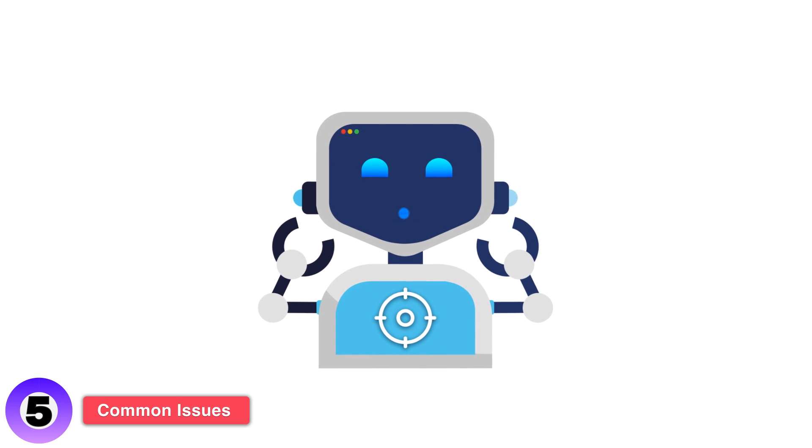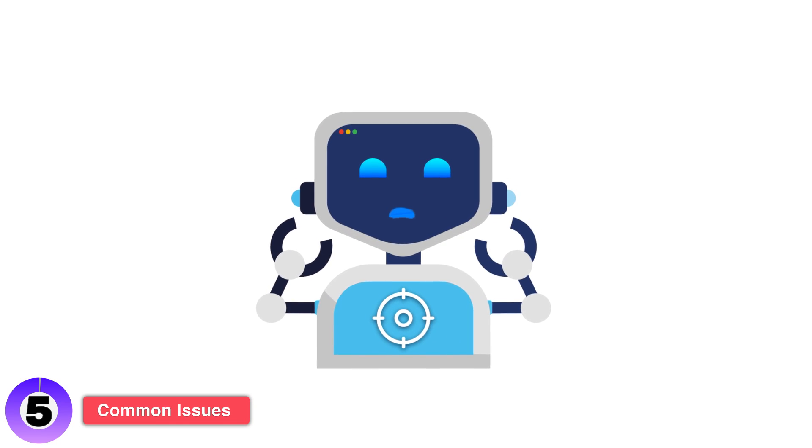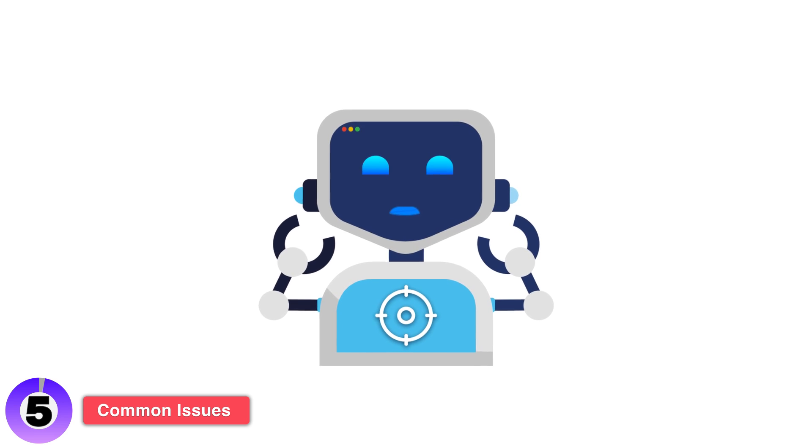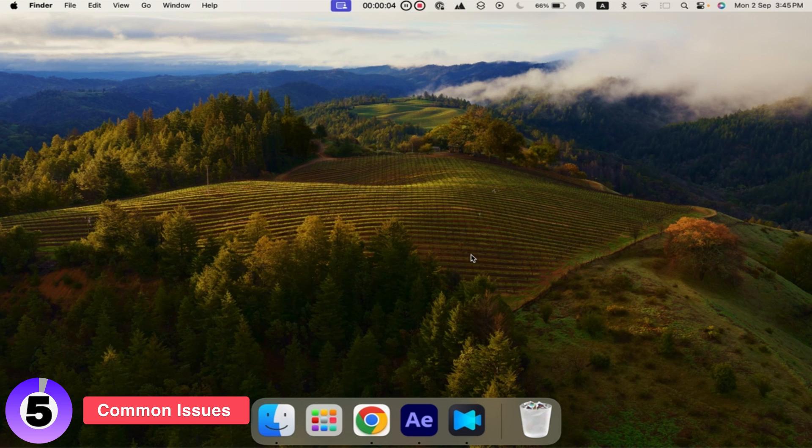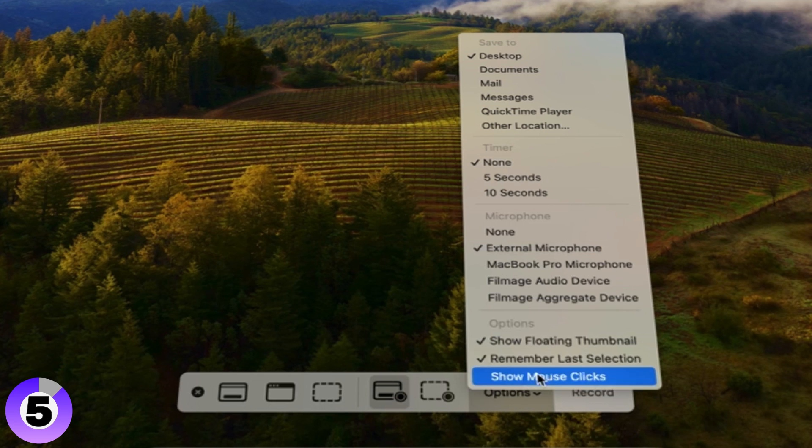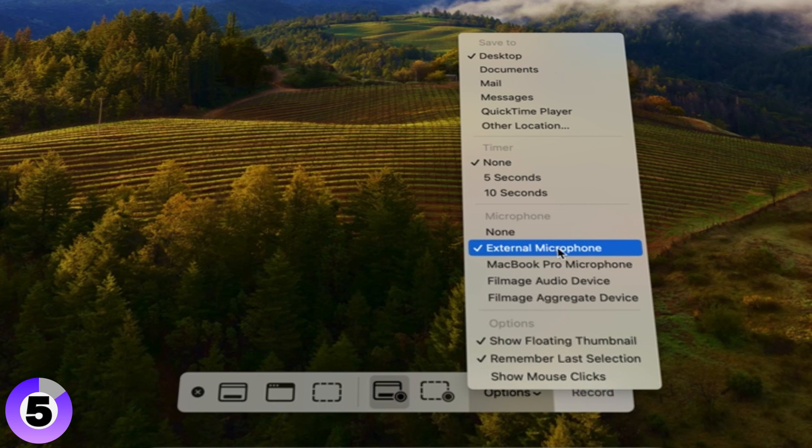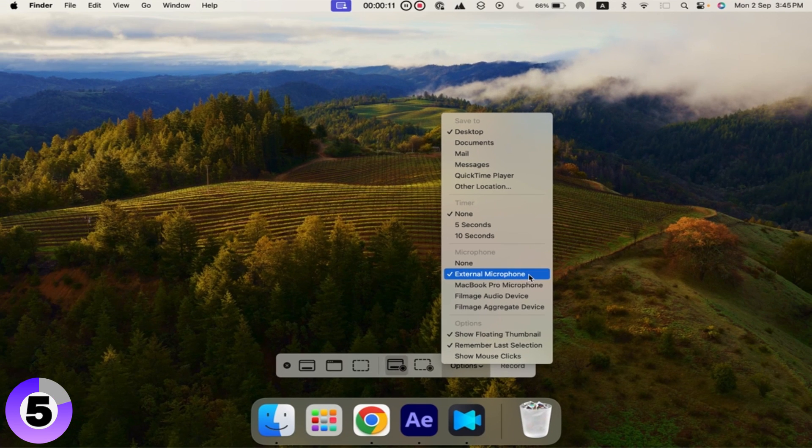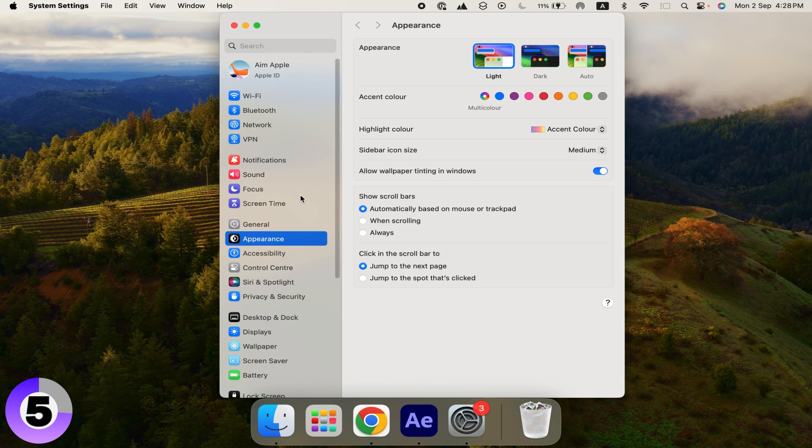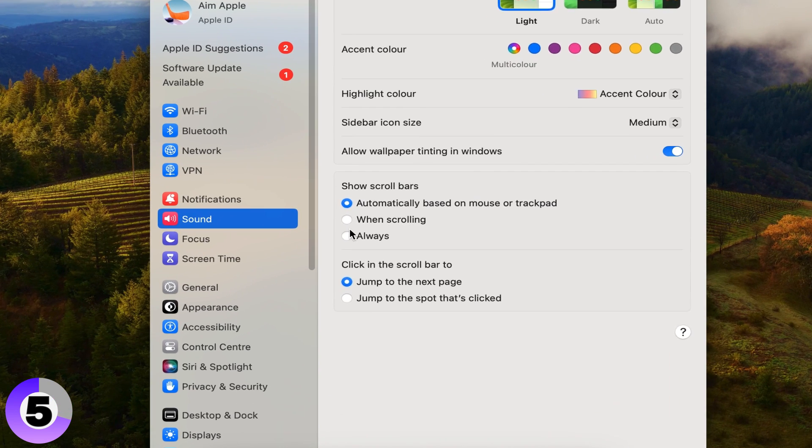Even the best plans can go awry. Here's how to troubleshoot common screen recording issues. No audio in recording: Make sure your microphone is selected in the recording options. Check your system preferences to ensure the mic is working properly.